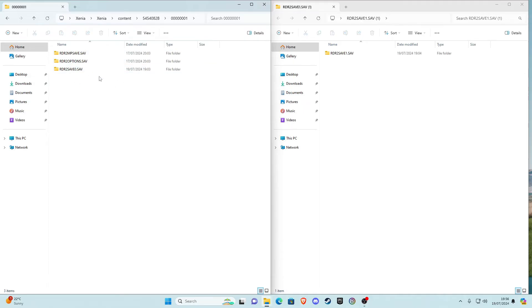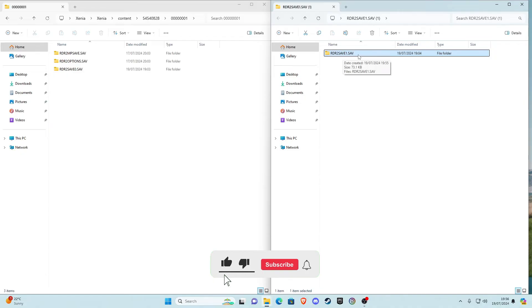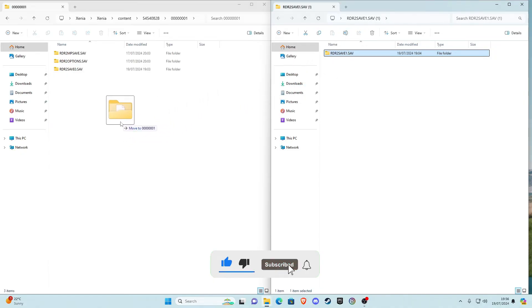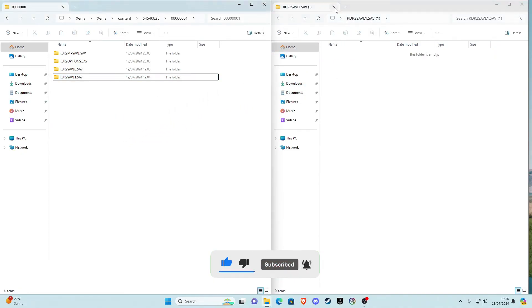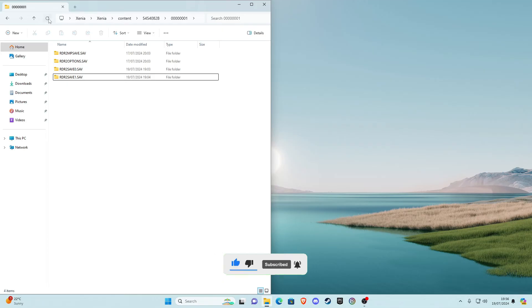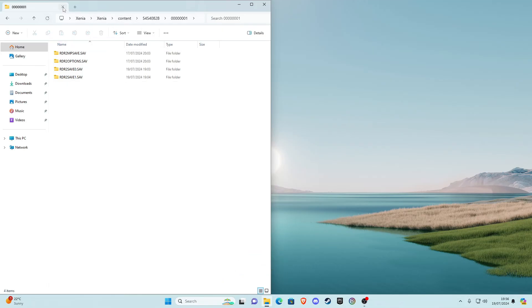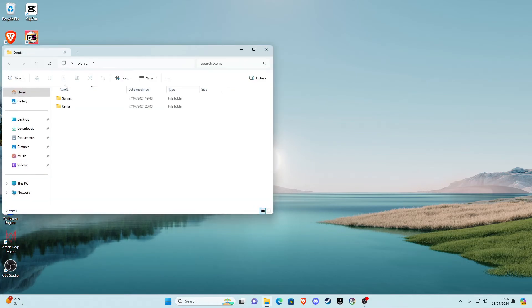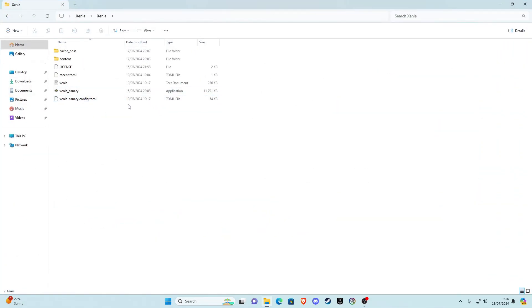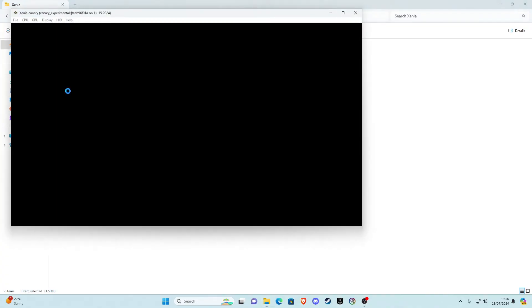Go ahead and grab this file that you've just downloaded and drag it into here. Once you've done that you can close that and refresh Xenia. Now you can close that as well, you can delete that and refresh. Now go ahead and go back to Xenia.